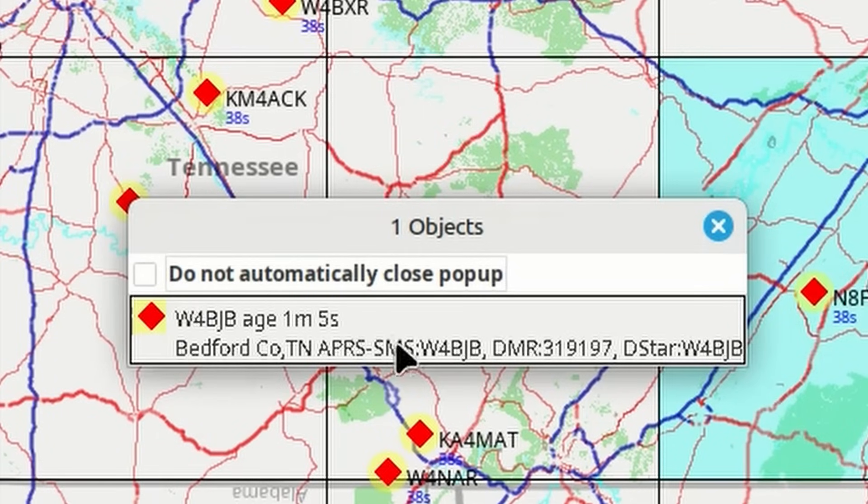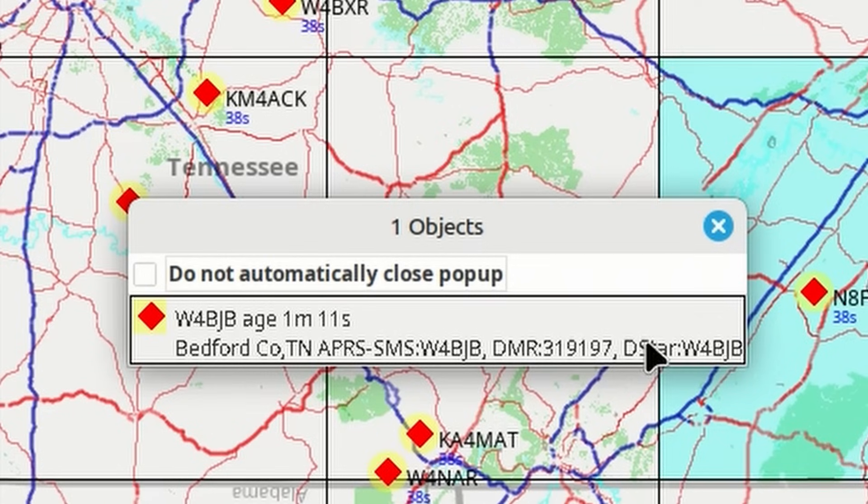Bedford County, Tennessee, APRS SMS, and some DMR and DSTAR information. So, hopefully, now you can see how powerful Winlink position reporting can be.